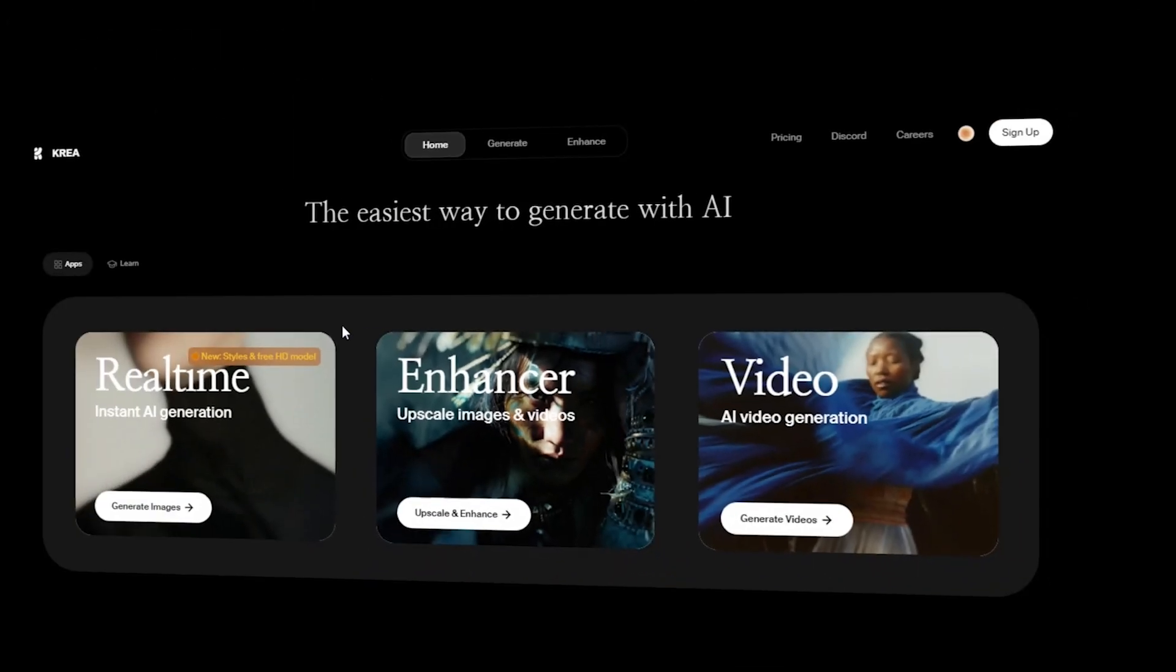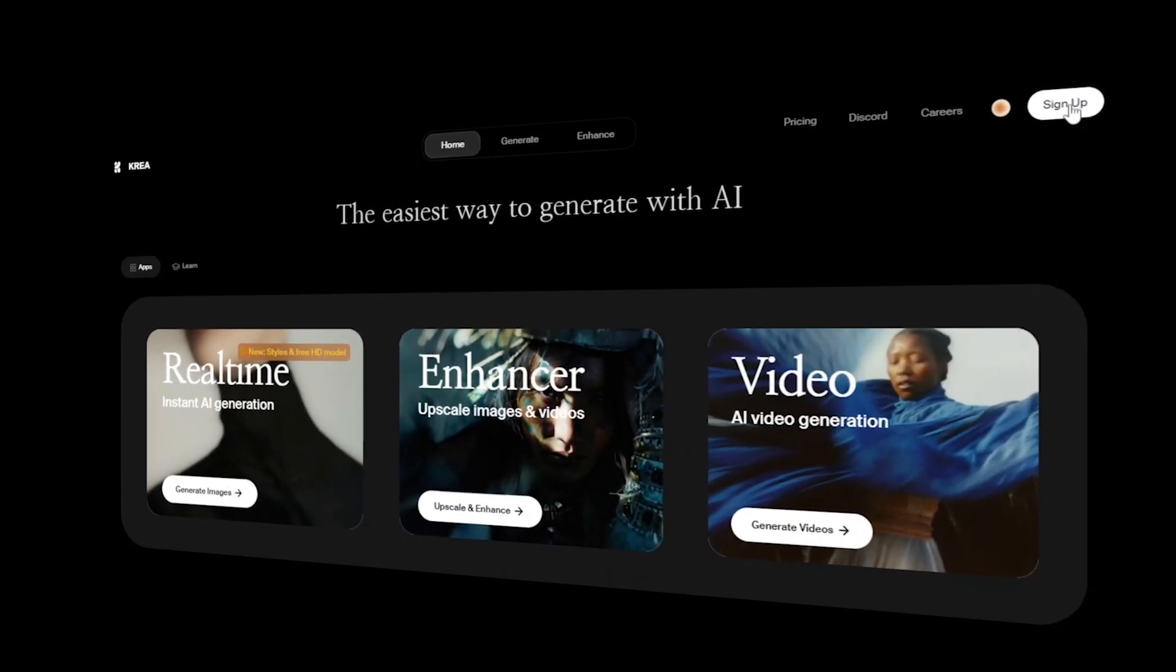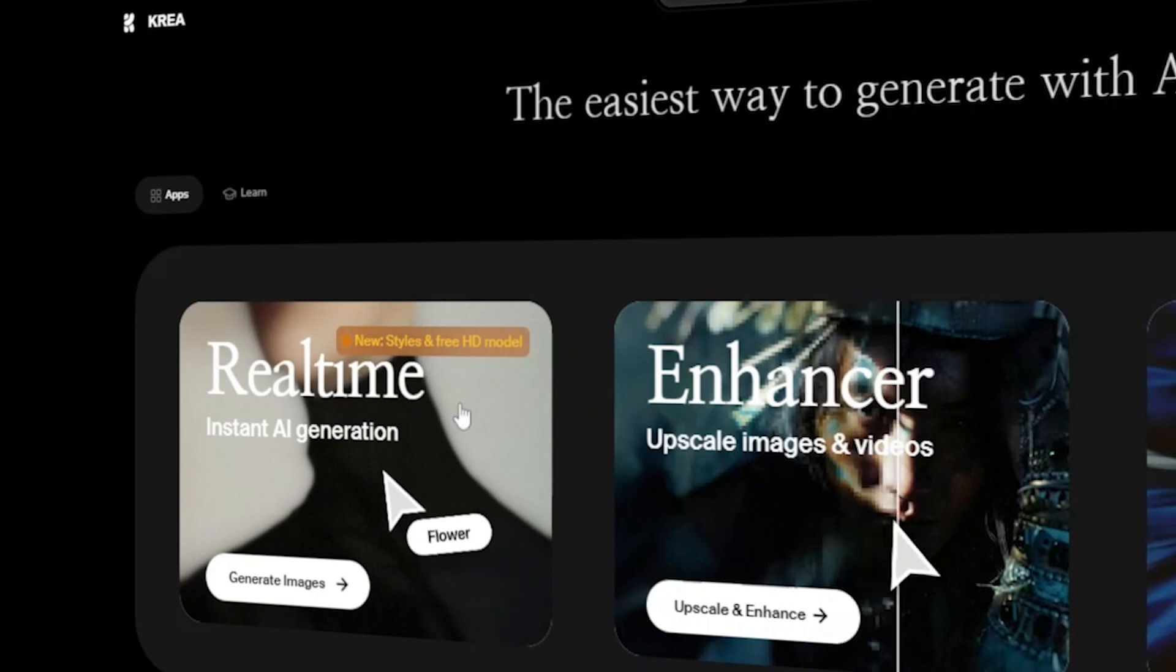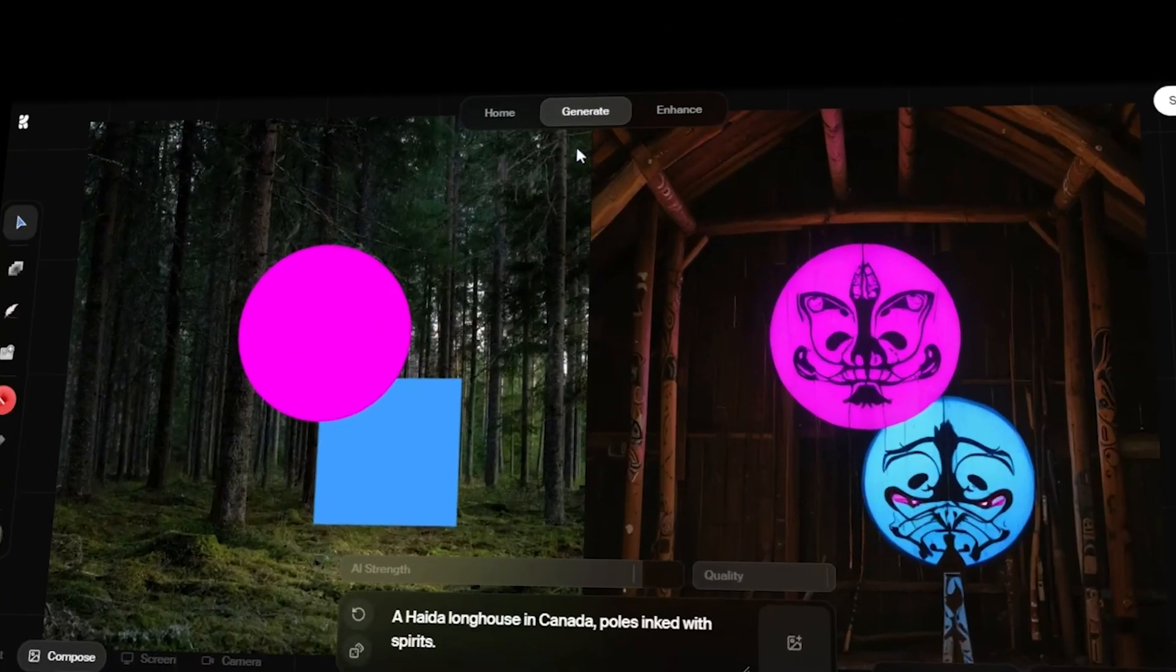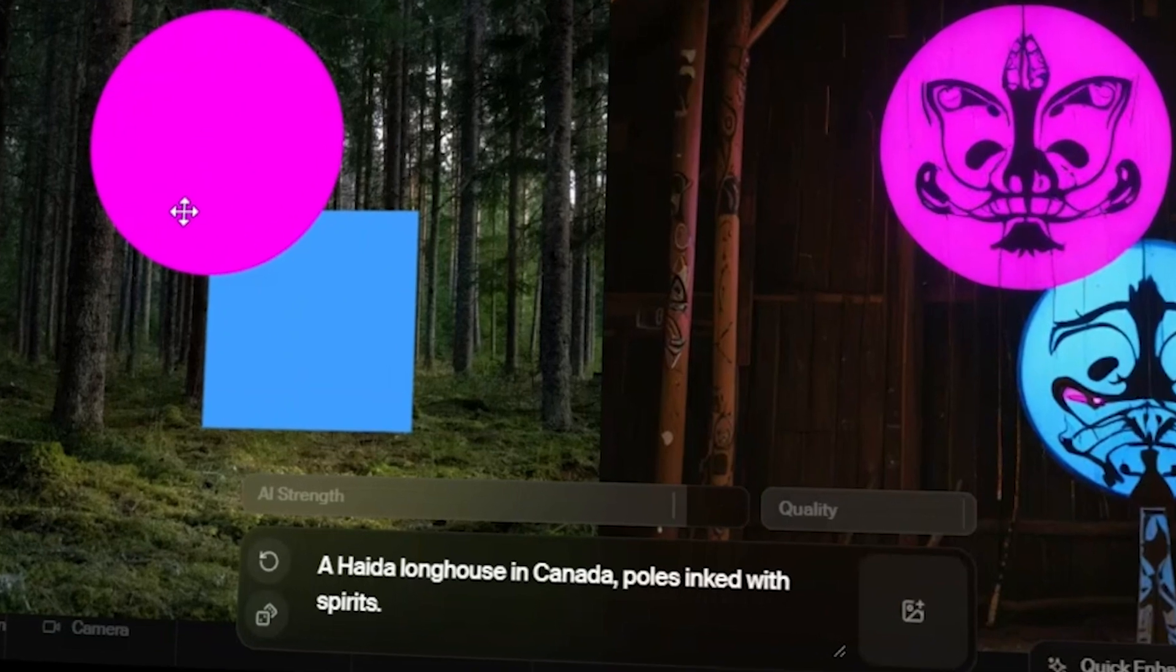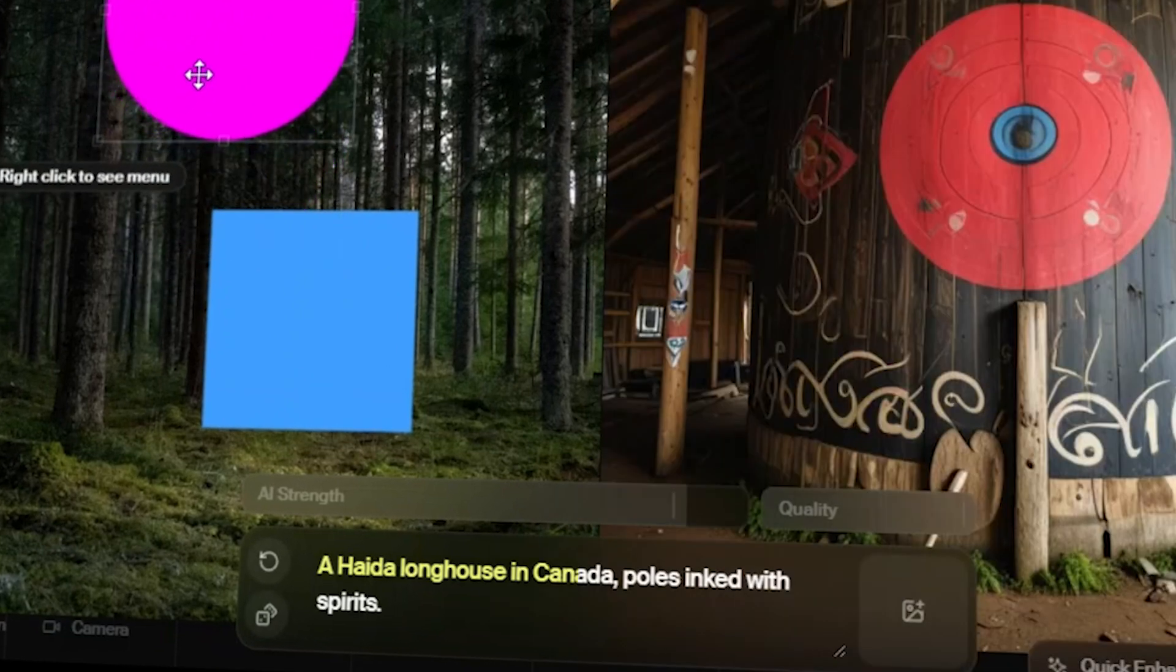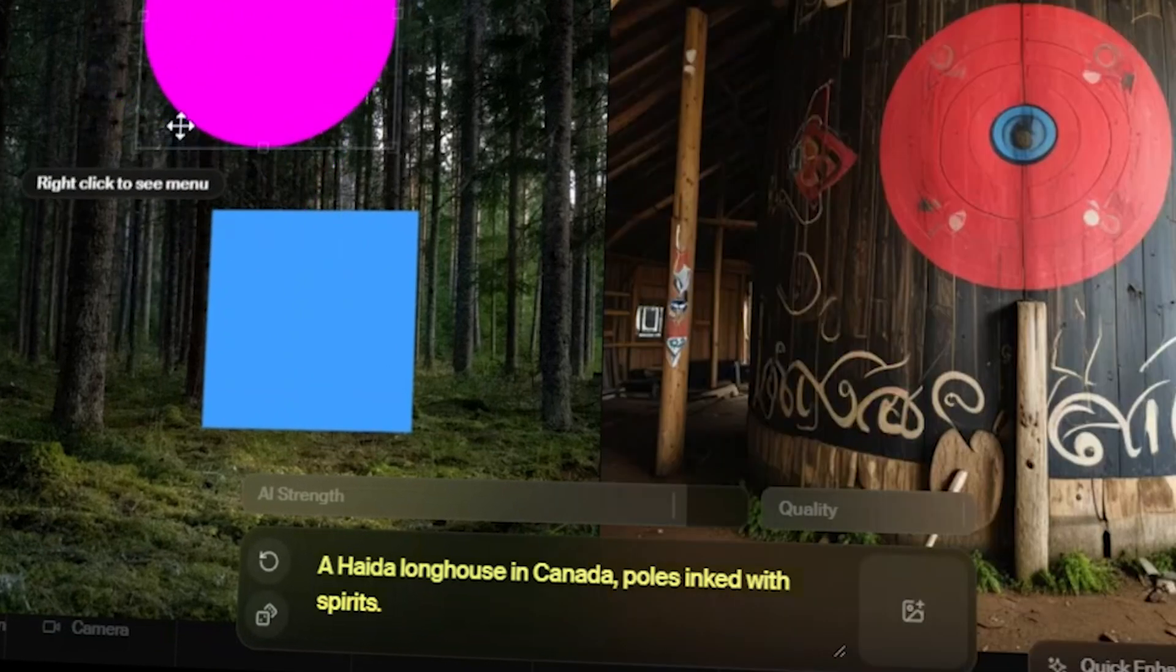And here we are on Kriya's interface. Let's start with its very first real-time or text-to-image feature. What's this? The prompt says, a Haida longhouse in Canada, poles linked with spirits.